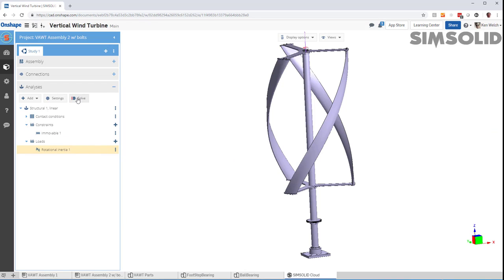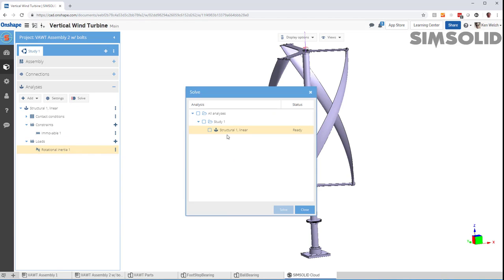And now we're ready to analyze. In SimSolid, you don't create a mesh. So, it's very quick to set up these models and run them.